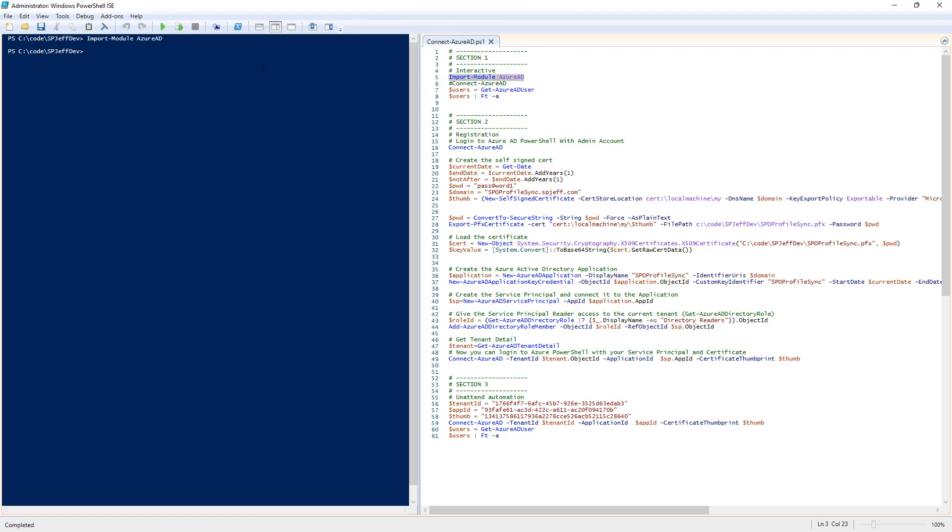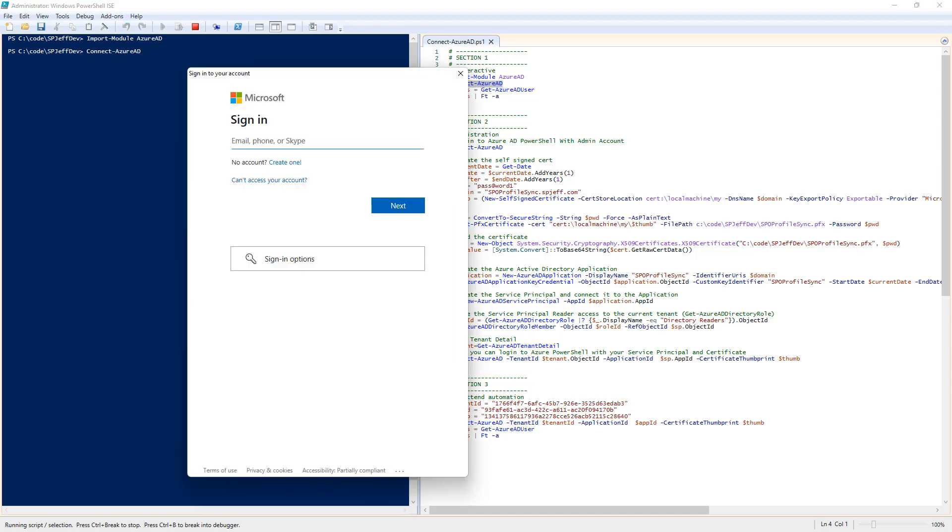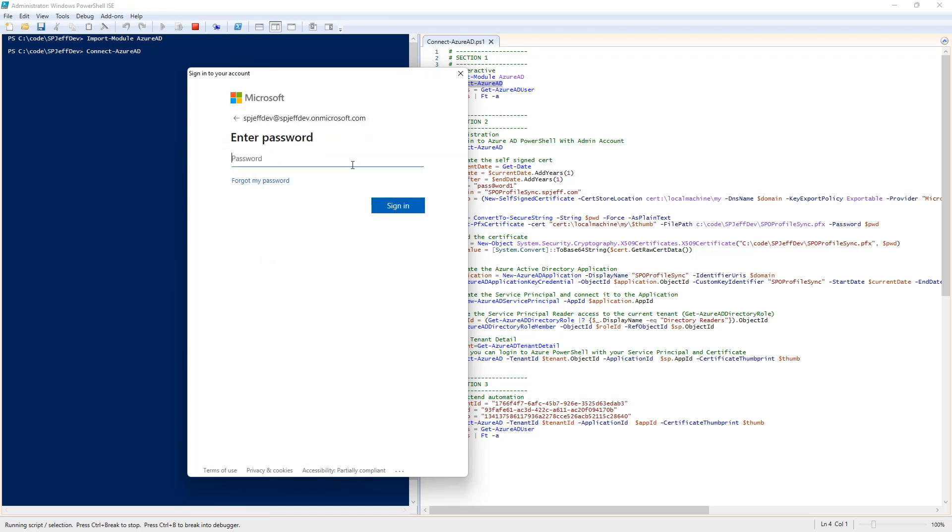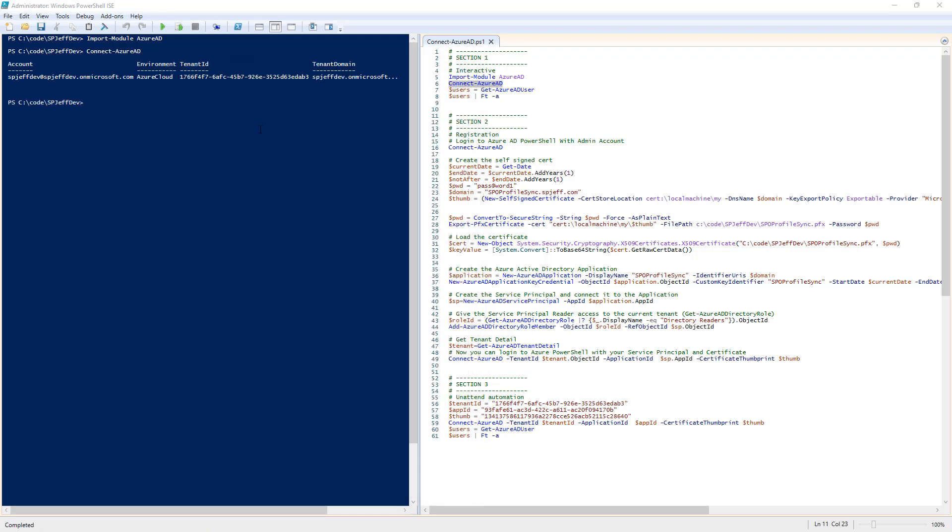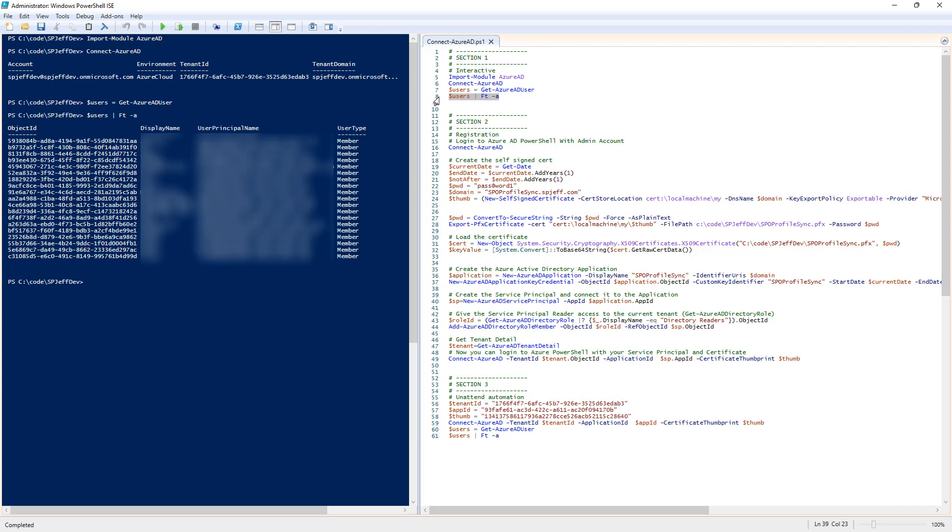We can load the Azure AD module and execute a connect command. This will do an interactive prompt for us to log in. When the prompt appears, we can log in with one of our accounts that has read access on the tenant, allowing us to enumerate the users. We execute get Azure AD user and format the results.